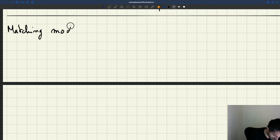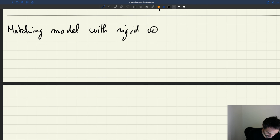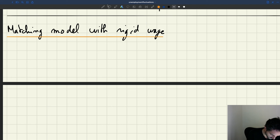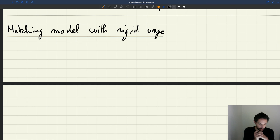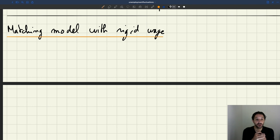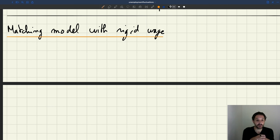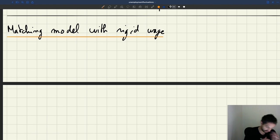So we're going to study the matching model with rigid wage. So to figure out what happens in that model, what do we need? Well, we need to know how tightness and unemployment are determined. How are these things determined? Well, they are determined from the labor supply, the labor demand and our equilibrium condition.